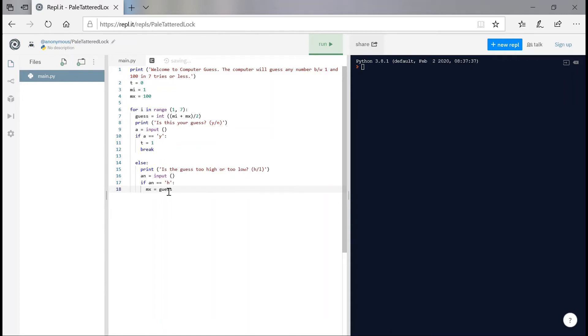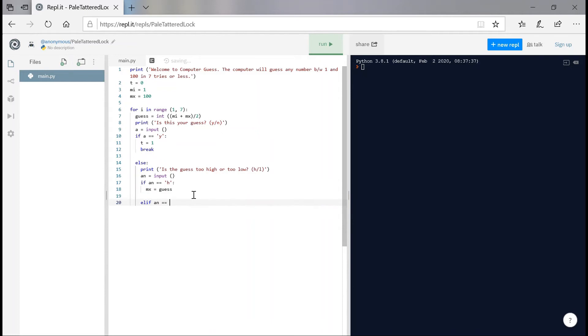Else, I'm just going to say lf because there's actually a third option where you could just type in something like one, two, three, four, five, blah, blah, blah, something. So we're going to type in else if a n is equals to l, now simple, we're going to set the min, or m i, to be equals to the guess. And that's it. We're going to repeat this process as long as the user actually needs. So let's test this out.